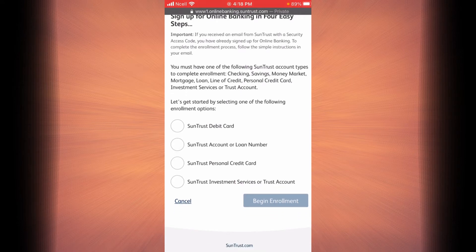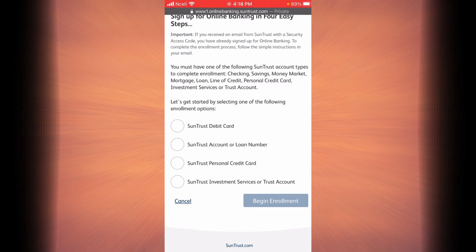If you want to enroll yourself through SunTrust debit card, select the first option. If you want to enroll through a SunTrust account or a loan number, select the second option. If you want to enroll through a SunTrust personal credit card, select the third option. And finally, if you want to enroll through SunTrust investment services or a trust account, select the fourth option. In this example I'm going to select the first option. When you are done selecting yours, tap on begin enrollment.